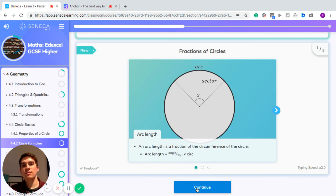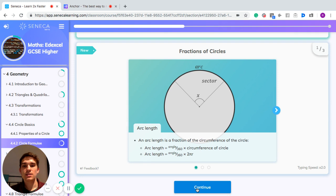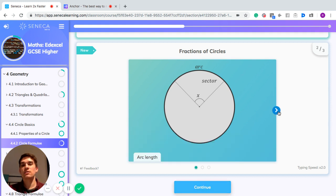You just need to know about something called arcs and sectors. An arc length is a fraction of the circumference of the circle. To work out the arc length, you take the angle of the sector involved and divide it by 360, then multiply it by the circumference of the circle. So the arc length equals the angle of the sector divided by 360 times 2 times pi times r.